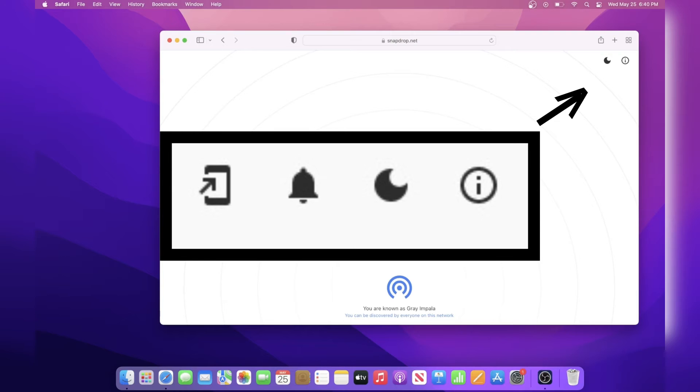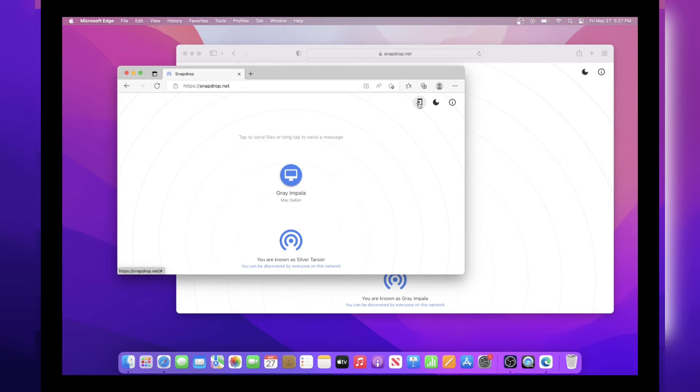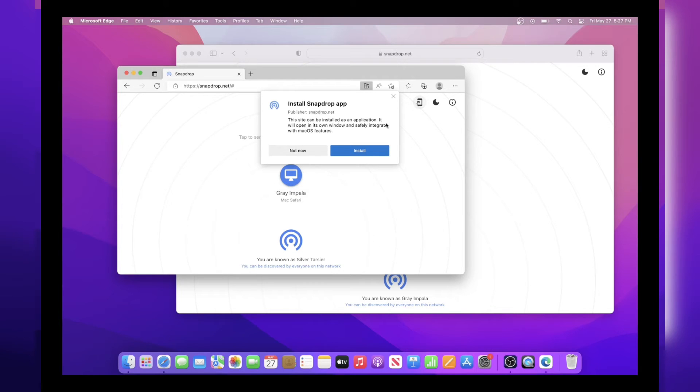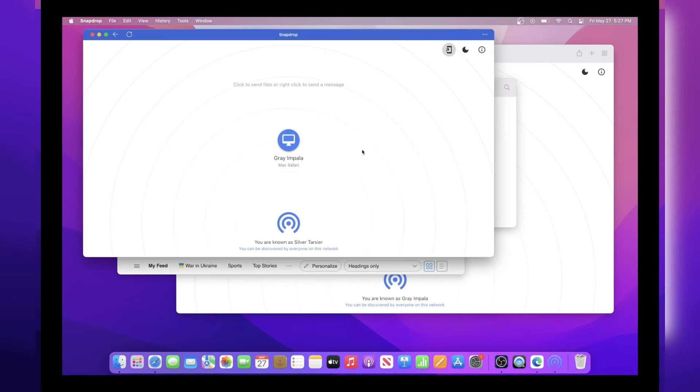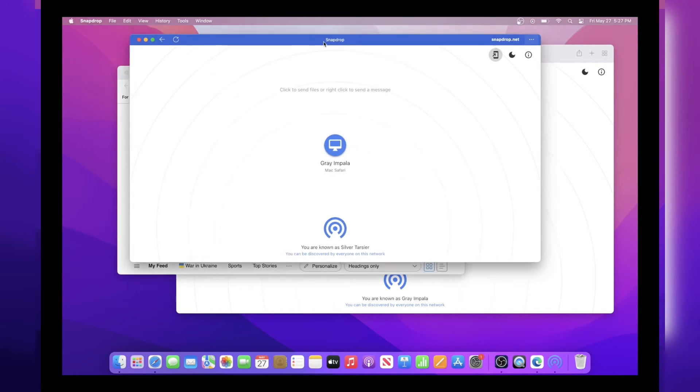You'll also see four or three of these icons at the top right. The first icon will install snapdrop as an app. Although this isn't really an app, all it does is opens up in a new window and it hides the distracting parts like the search bar and stuff like that.